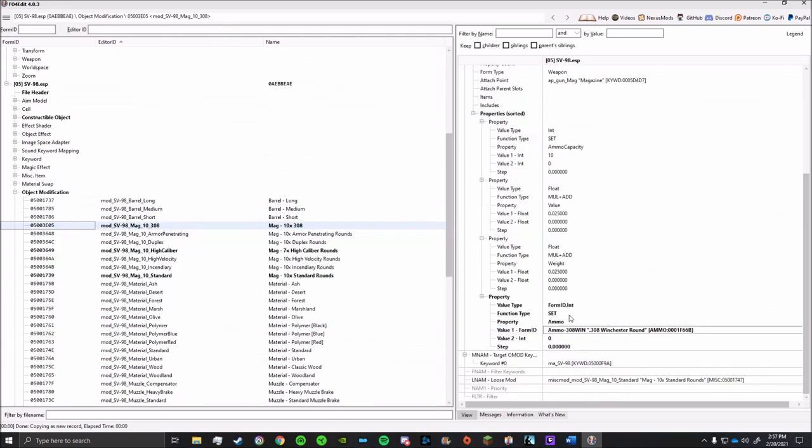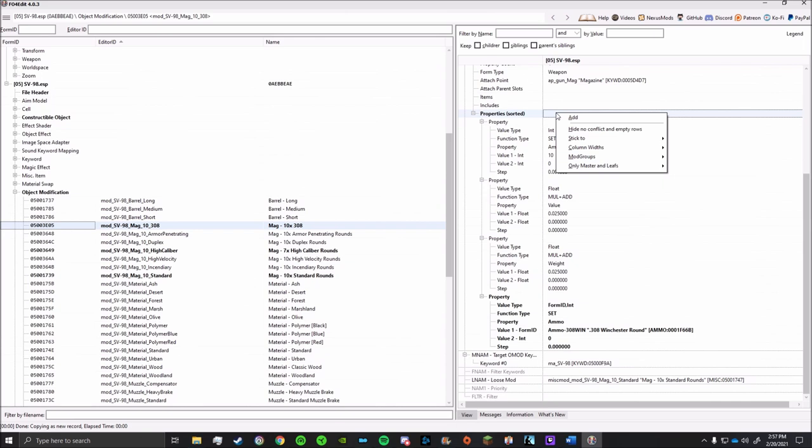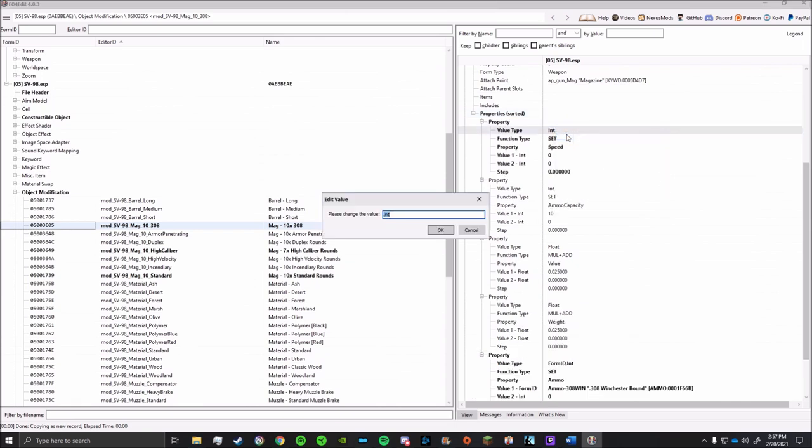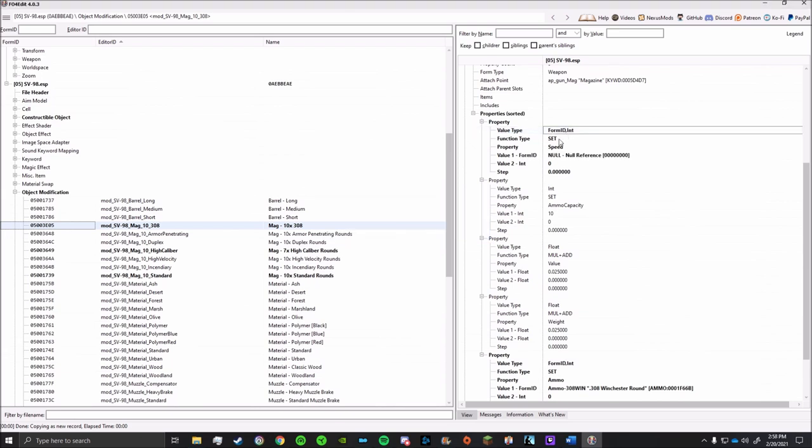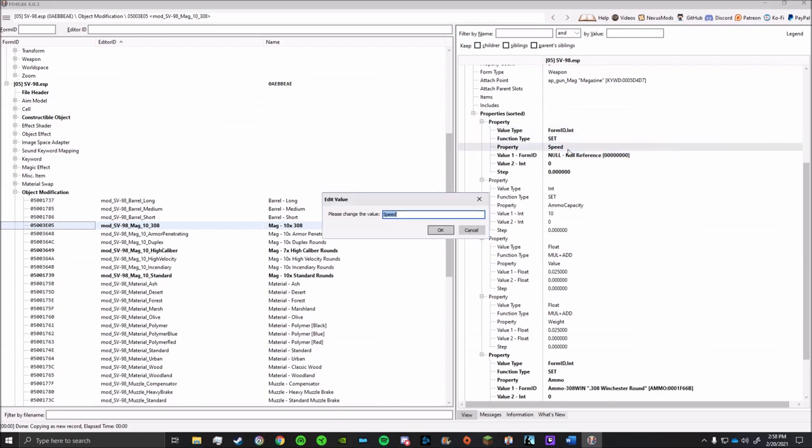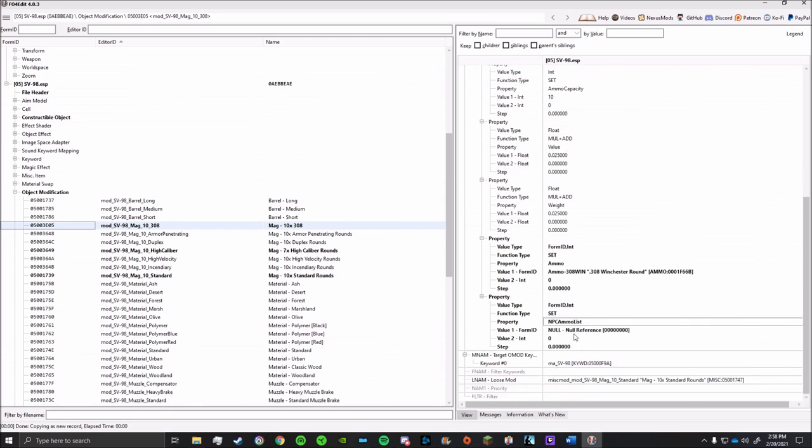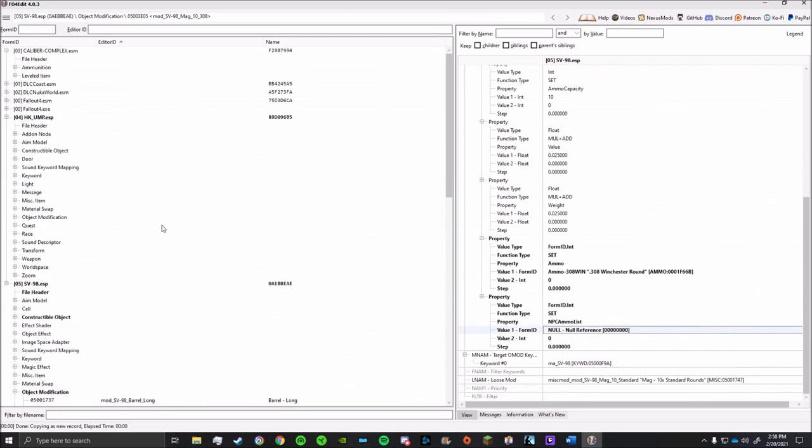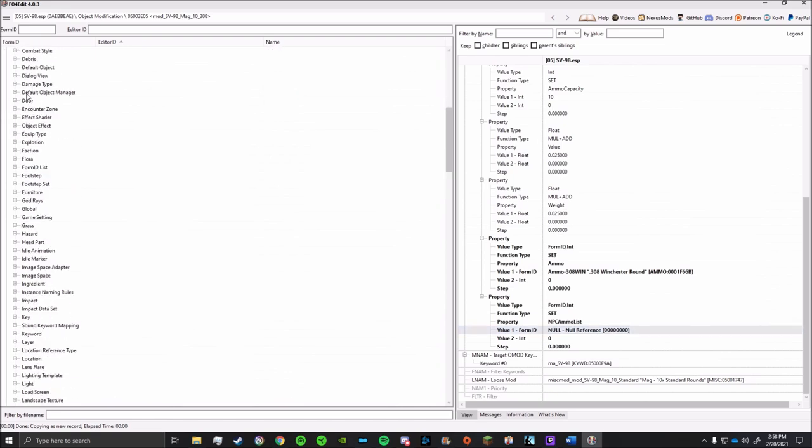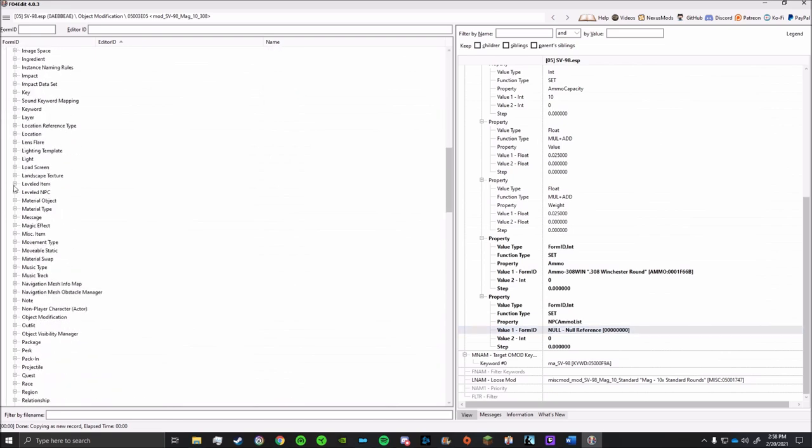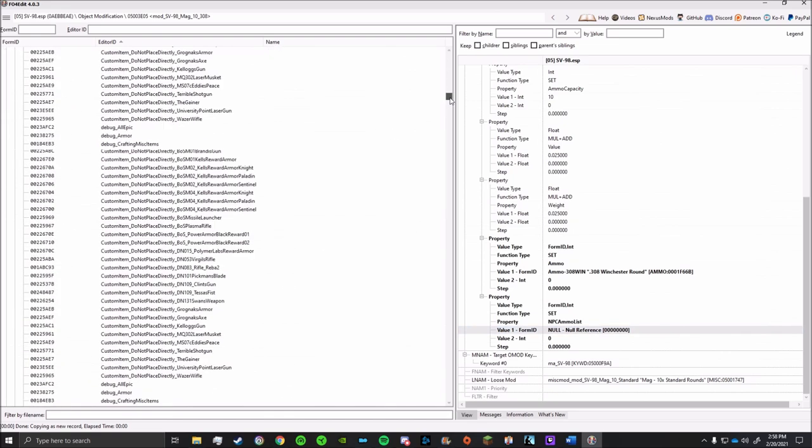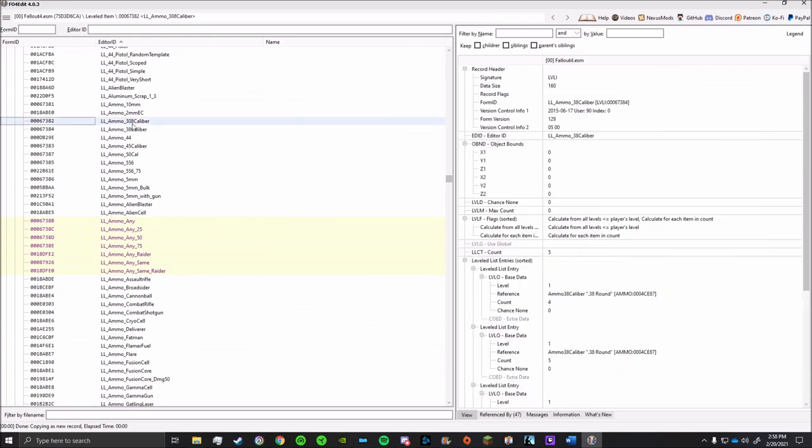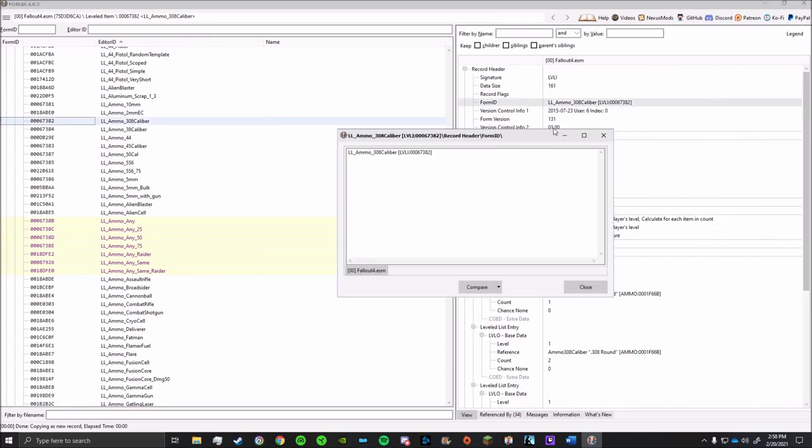Now this is officially a conversion kit. But you may also want to give it a leveled list as well. To do that, we'll add on another property. It's basically going to be the same thing as last time, but for the property itself it'll be NPC ammo list. Normally you could just copy the leveled list from the Calibers Complex mod, but 308 is from the vanilla game, so we'll have to go into the Fallout 4 ESM. It might be a little bit hard to find because it is very cluttered. But it is there.